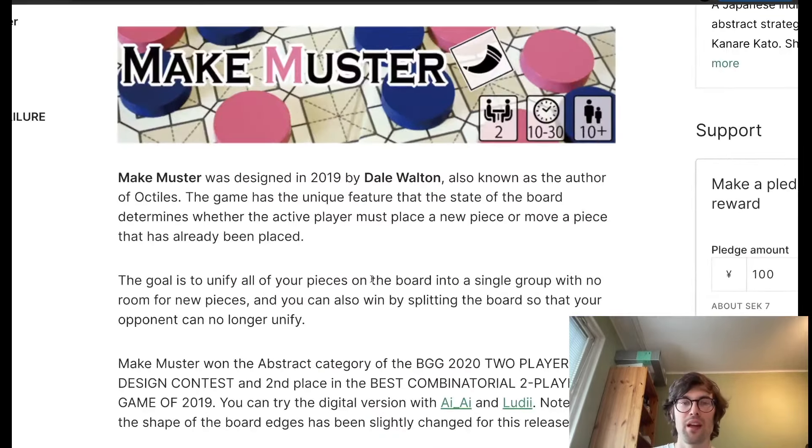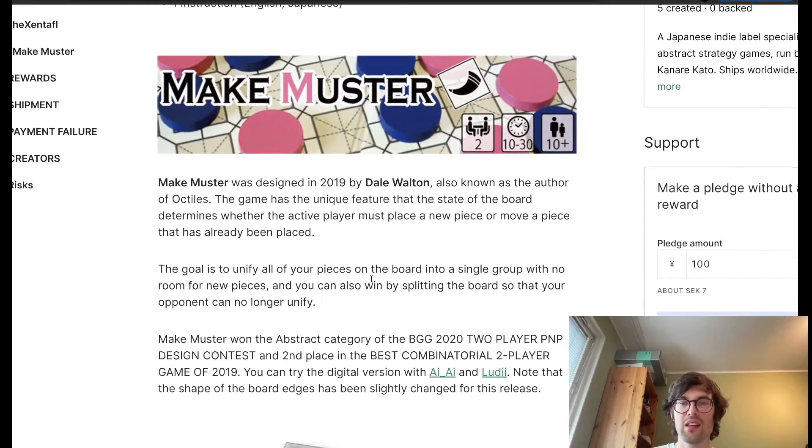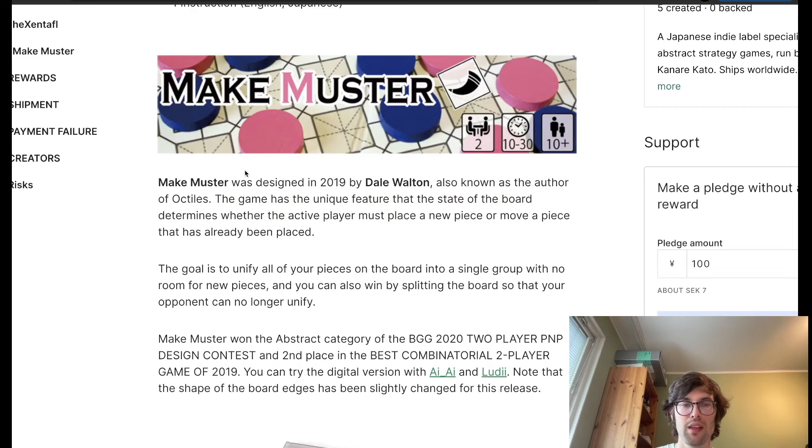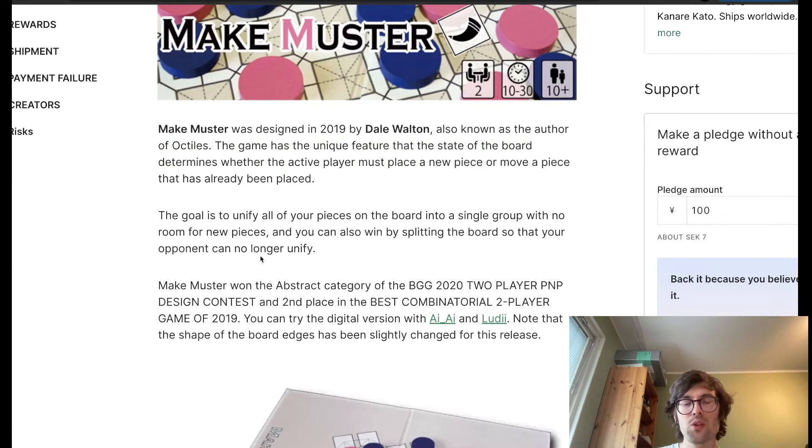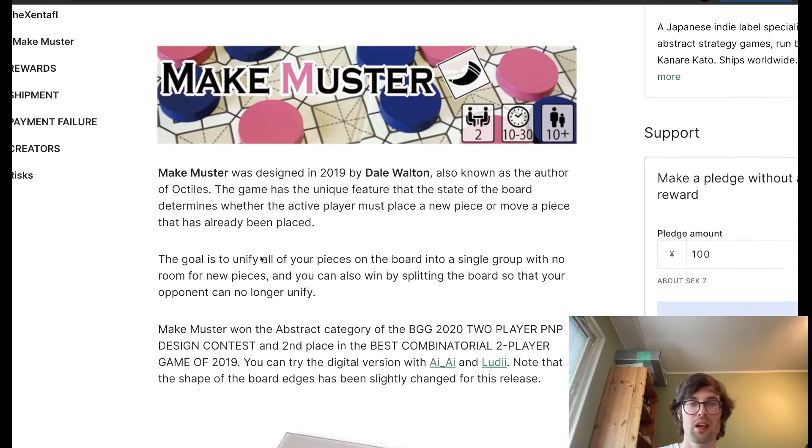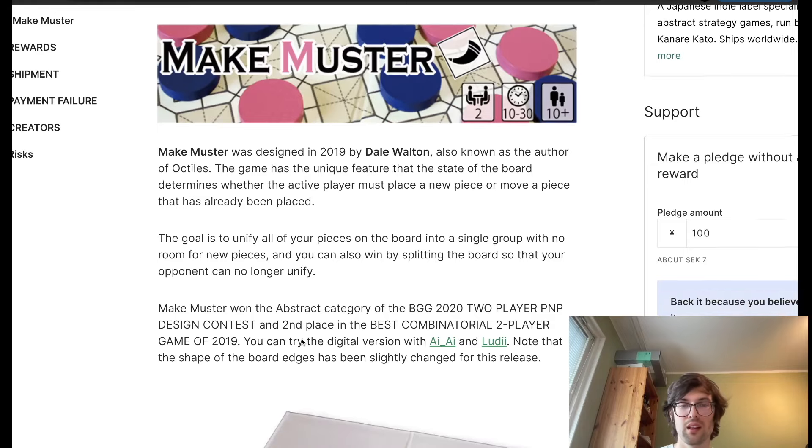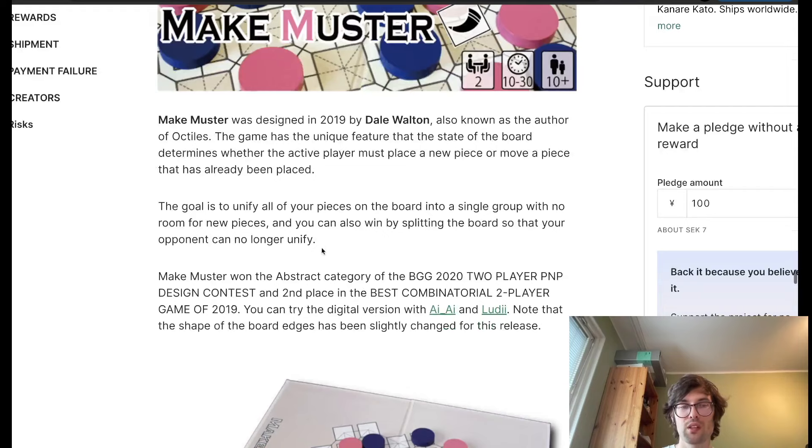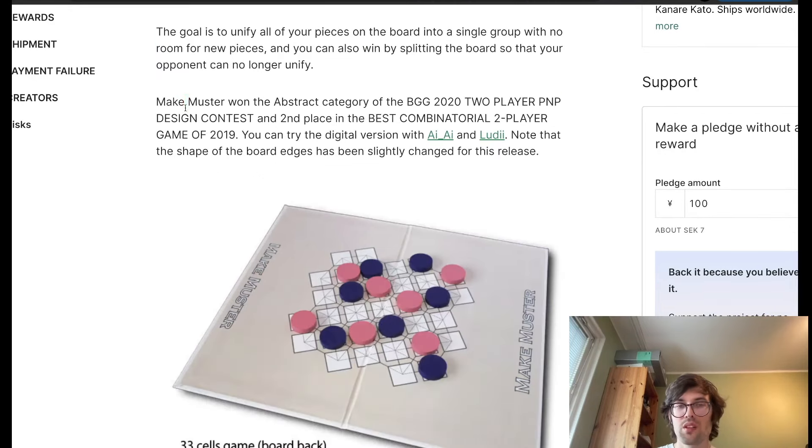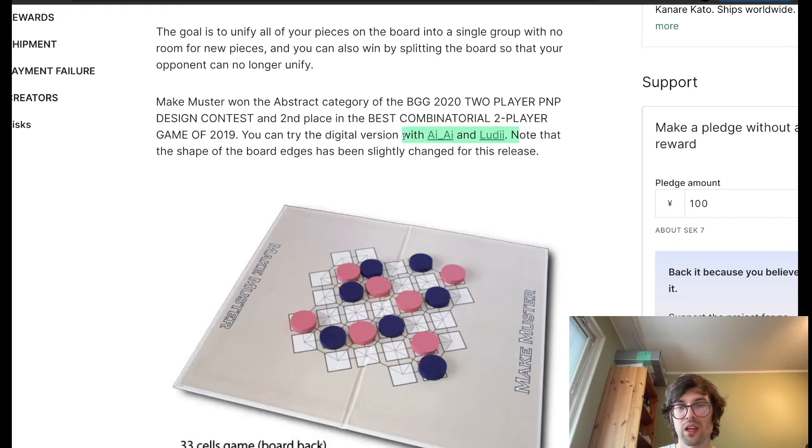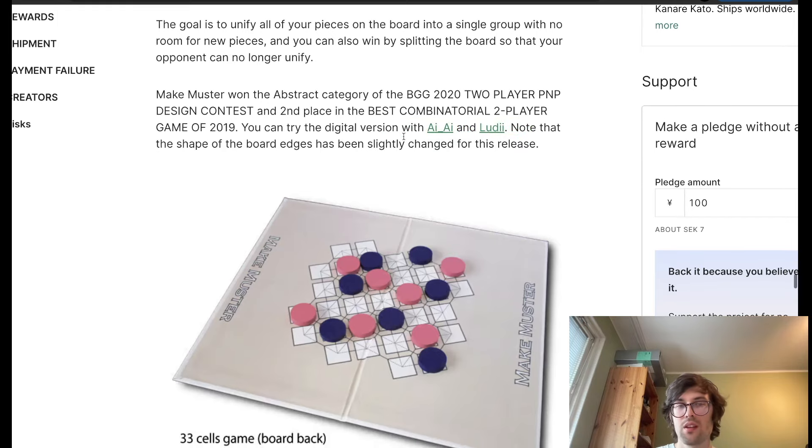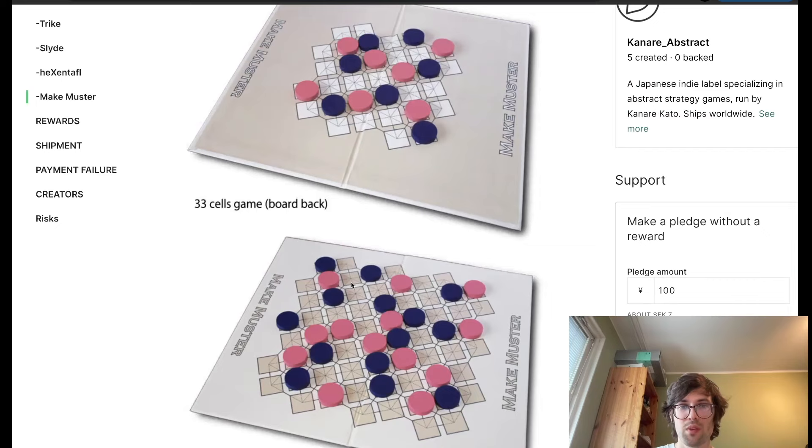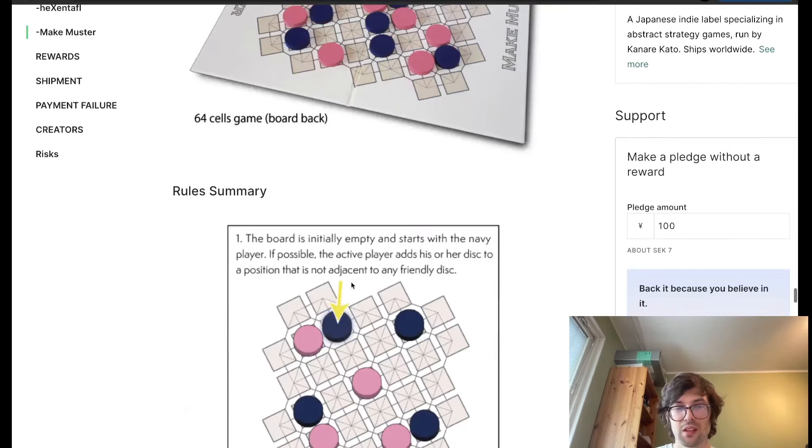Make Muster by Dale Walton. And he is actually well known for his game Octiles, which published many years ago. And your goal is you want to put all of your pieces together into one group and that can be connected orthogonally or diagonally. But you can also win by splitting the board so that your opponent can no longer unify. This game won some game design contests and has been released on AIAI as well as Ludai general game players. And this is what the small and the large versions. So, all of these games come with two versions basically.